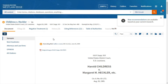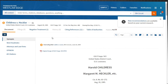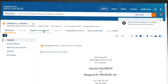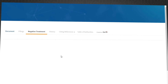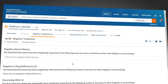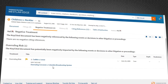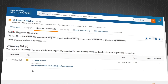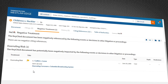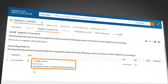In addition, if you click on the negative treatment tab, we've added an overruling risk section that specifically calls out the Keysight overruling risk. The overruled or abrogated case is listed along with the overruling or abrogating case.